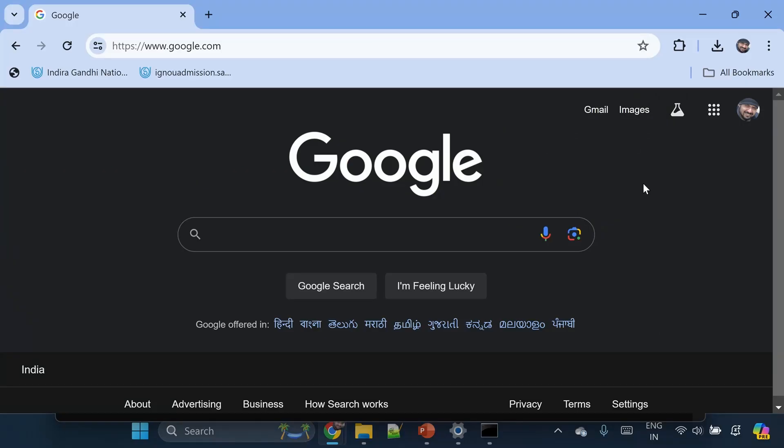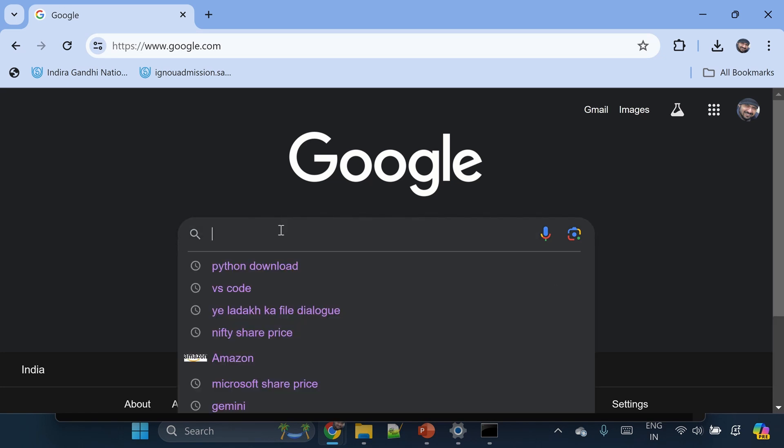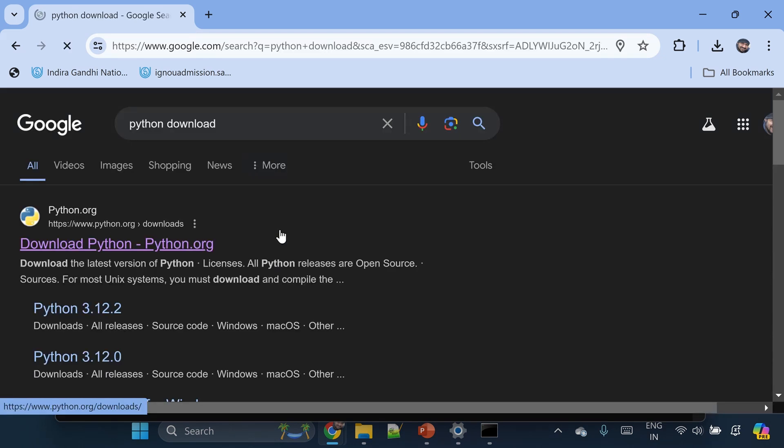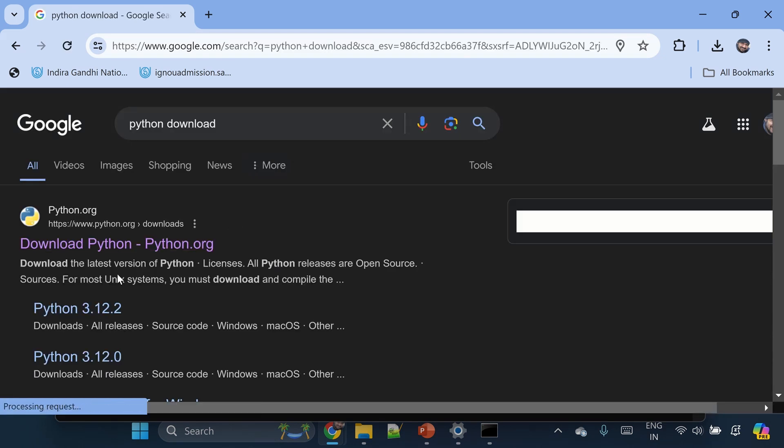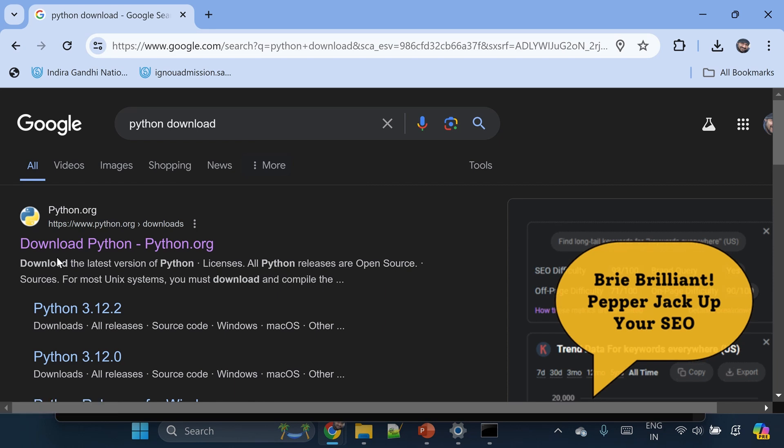What's up coders, welcome back. In this video we'll see how to install Python on Windows. It's super easy, even for beginners. To download Python on your Windows machine, let's go to Google and type Python download. The very first link you are seeing here is from the authentic Python website.